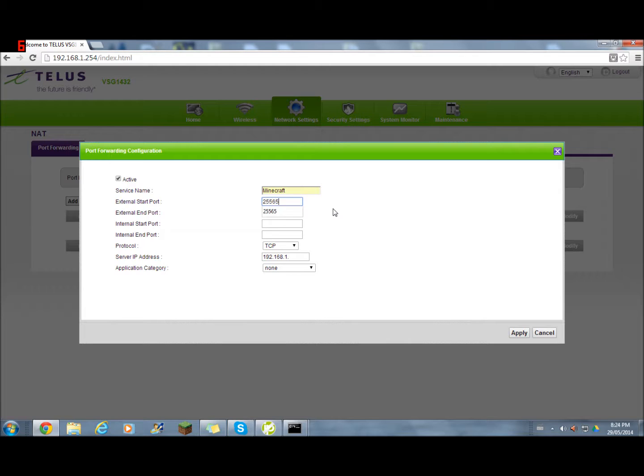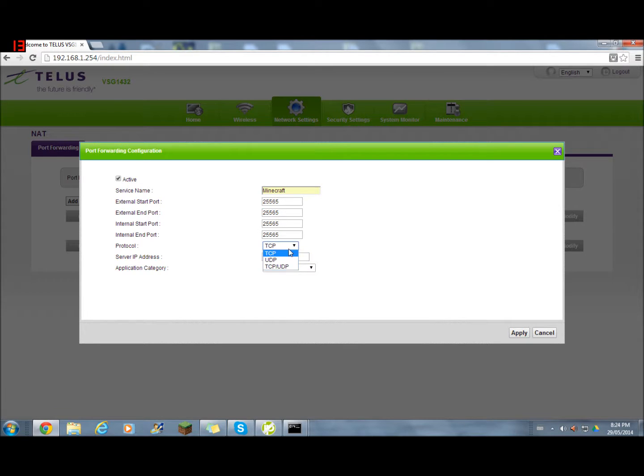Type 25565, 25565, 25565, all for all of them. Leave TCP there.